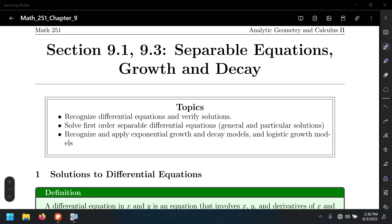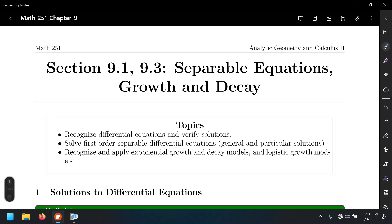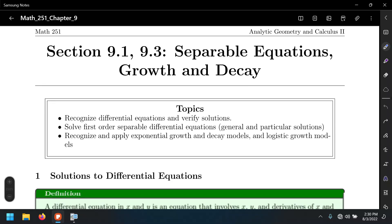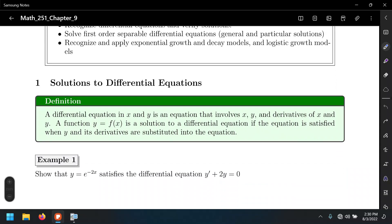Sections 9.1 and 9.3: separable equations. Out of the dozens of methods to solve differential equations, we're going to cover only one method in this class. If you want to see more, take Math 253 — a course most of you have to take. So separable equations and some applications to growth and decay.